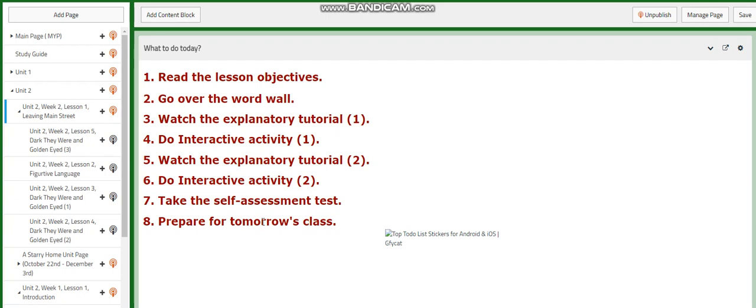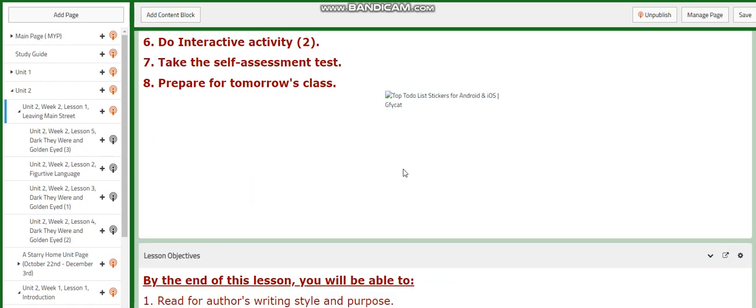My dear students, welcome to Week 2 of Unit 2. We're going to start this week by exploring the launching text, Leaving Main Street.